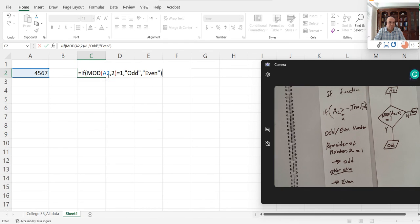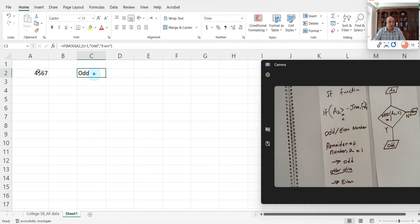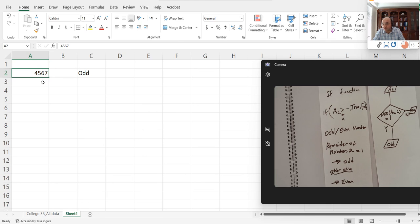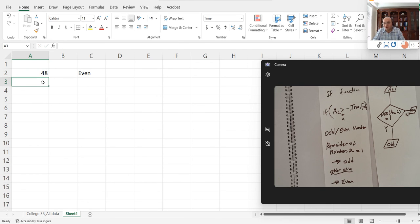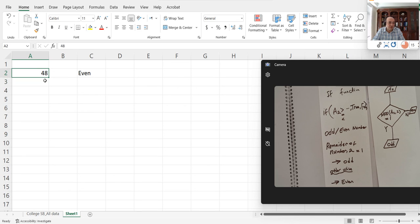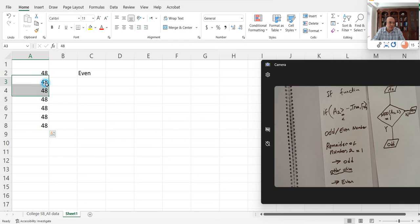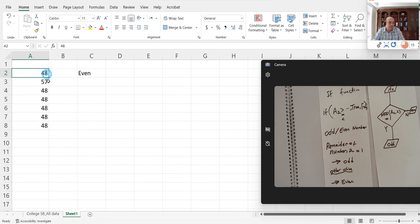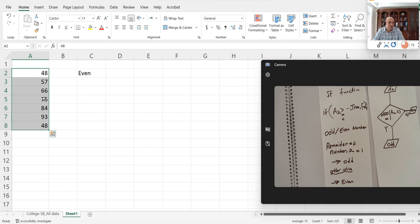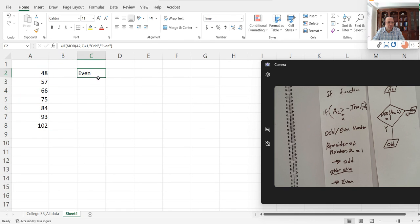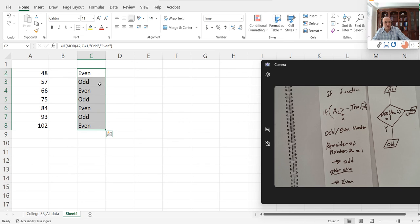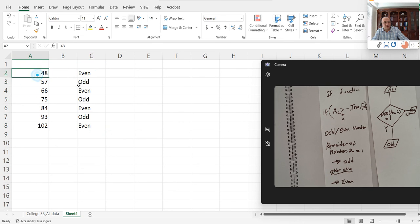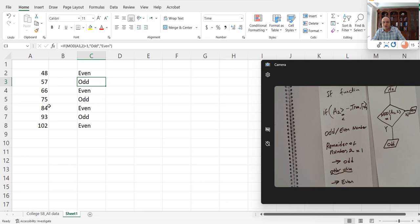Then I close the bracket. If I change the number here to an even number like 48, it will change to even. If I have a series of different numbers and drag this formula down, it will keep checking whether each number is odd or even. As each cell refers to the one above it, dragging it down will calculate those numbers. So let's go back to our discussion.